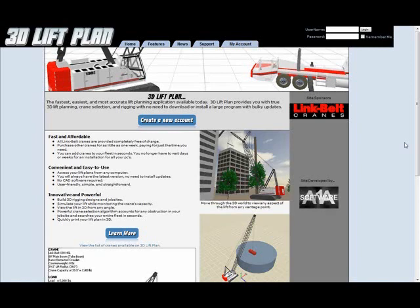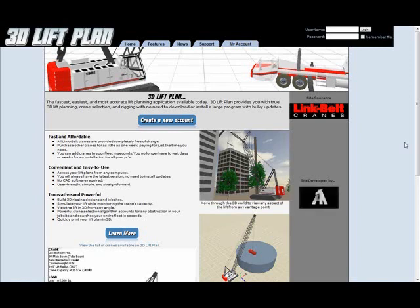This first video will cover creating a new account, adding cranes to your account, and installing the flux player which you will need to view your 3D lift plans. Okay, let's get started.